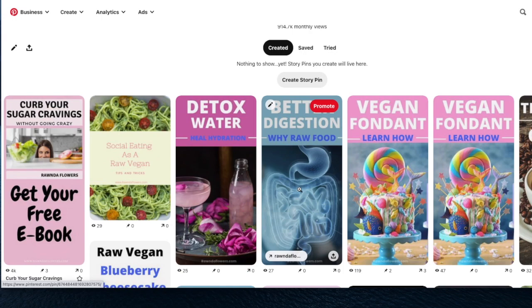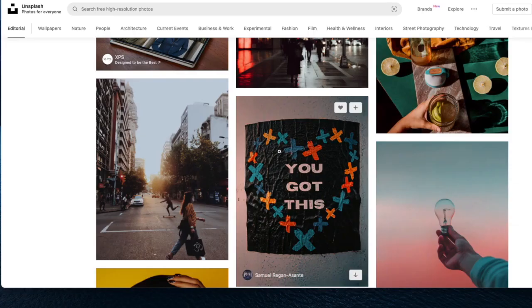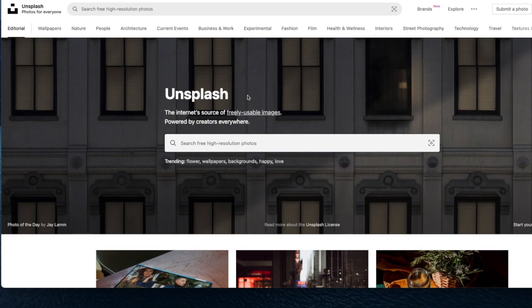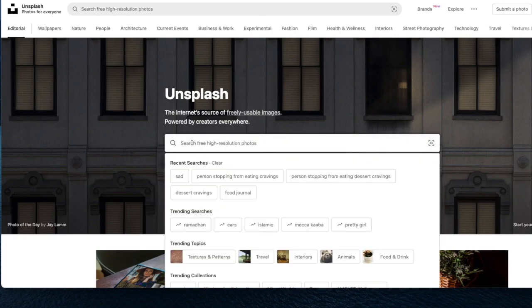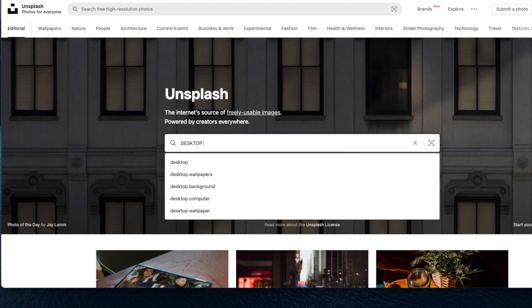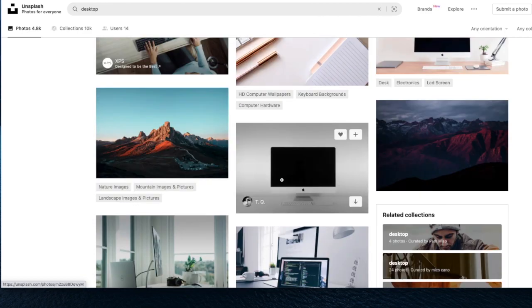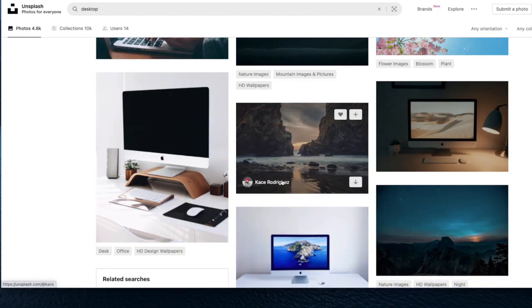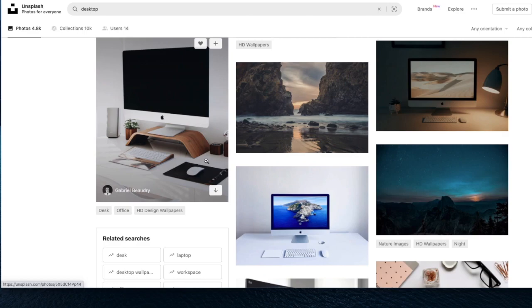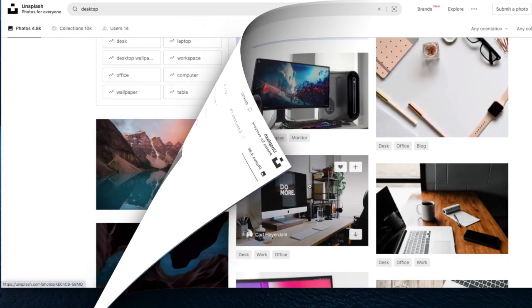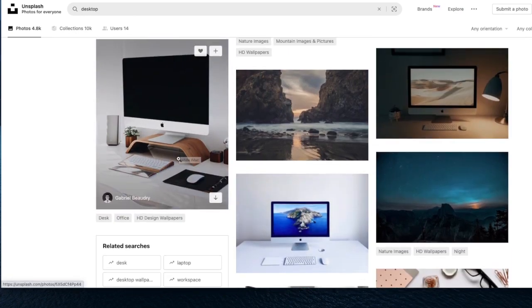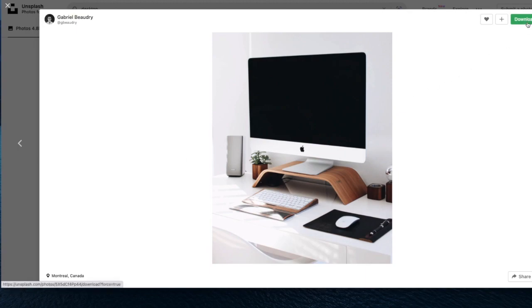So the first thing we're going to do is go to Unsplash. Let's create a pin — let's say we want to show people how to grow their online business. Here in Unsplash I'm going to put 'desktop' and see what pictures come up. See how beautiful they are. I'm going to use this one. So what you do is pick a picture and click on it.